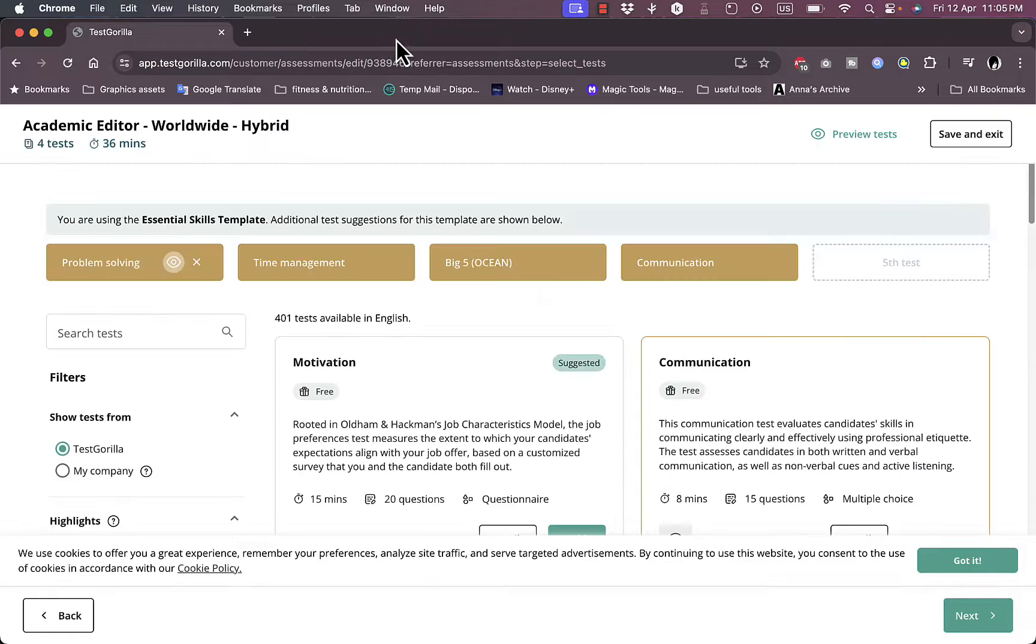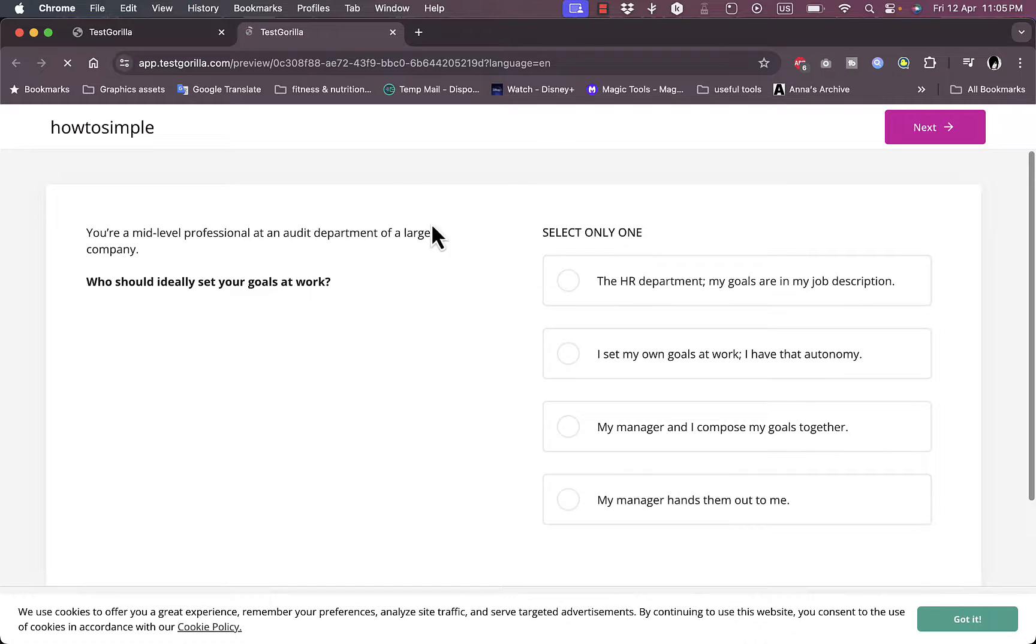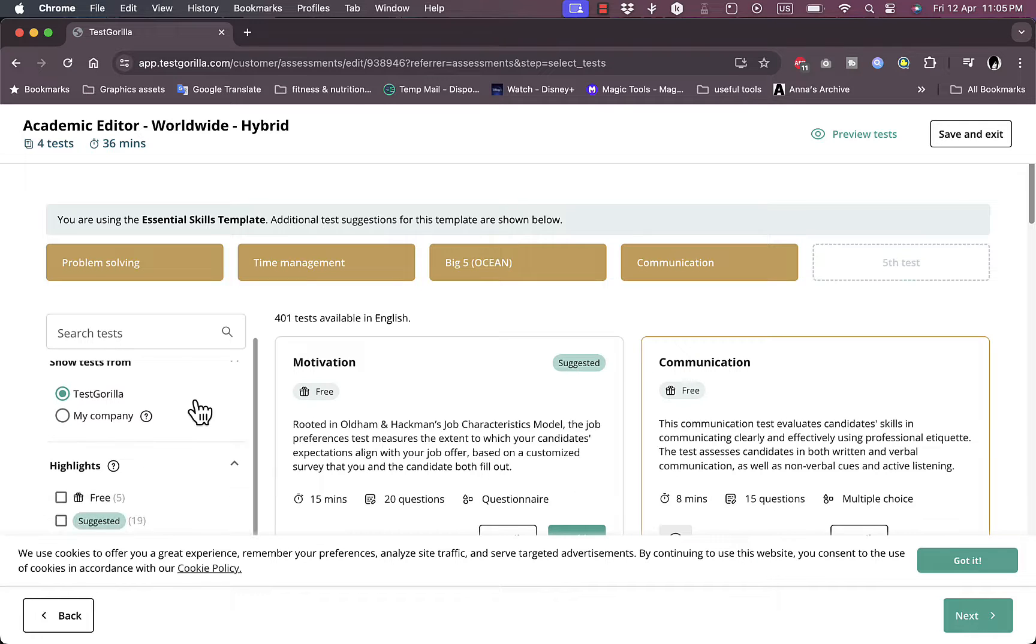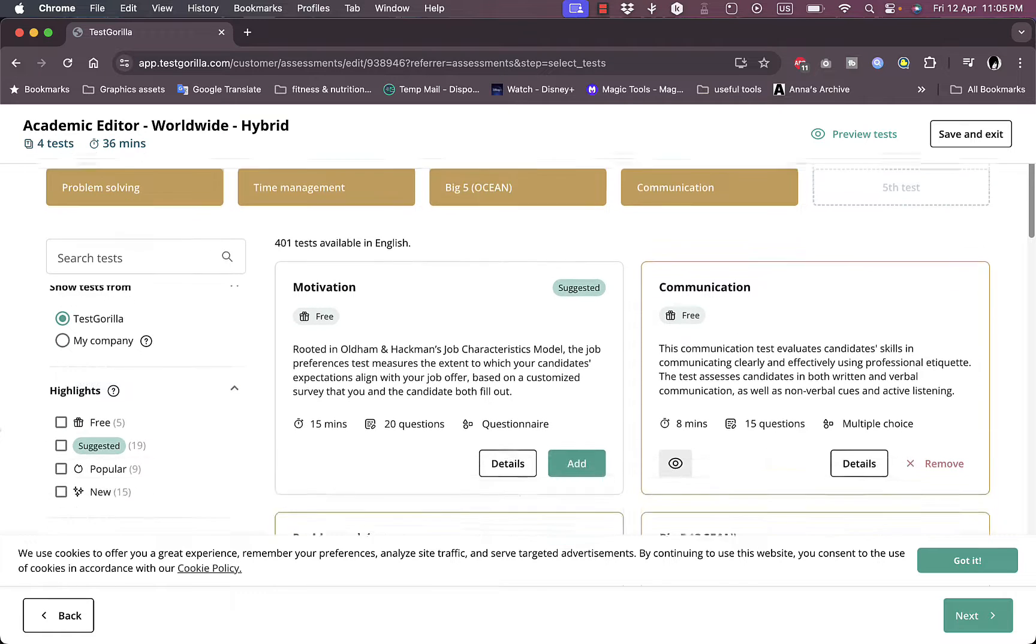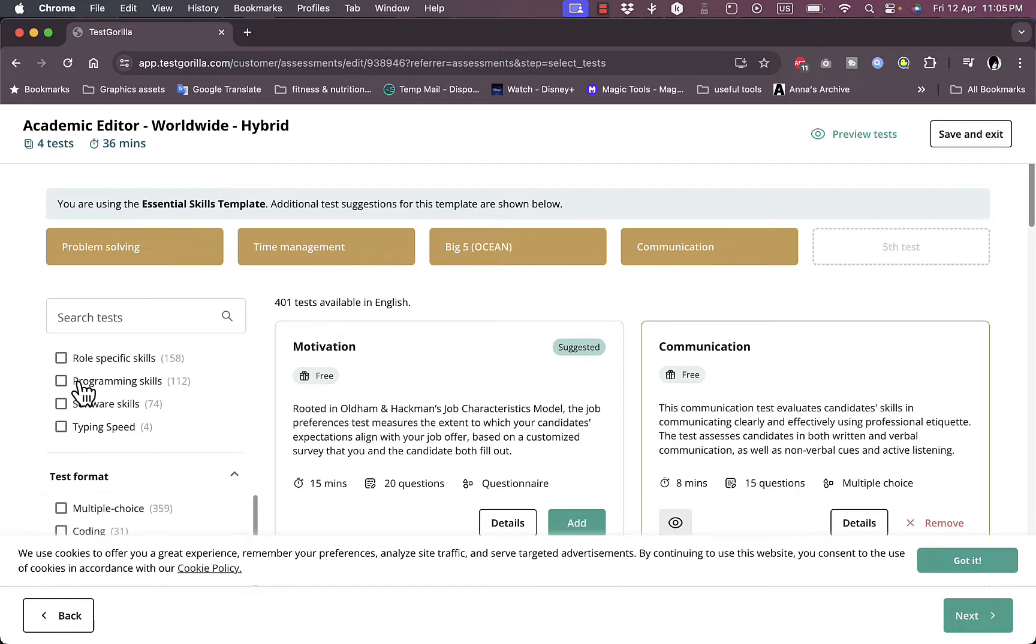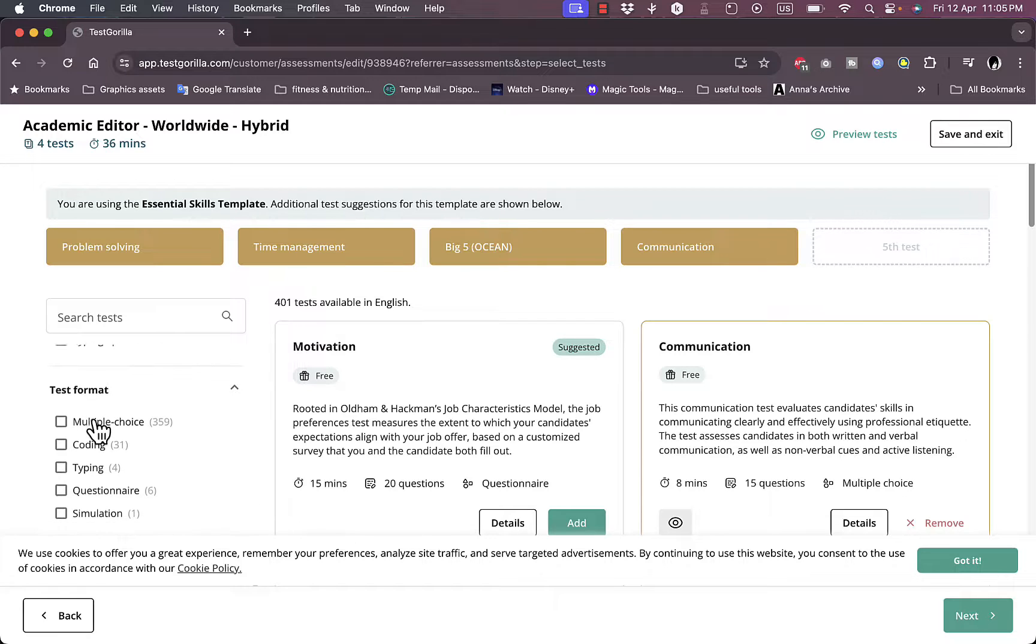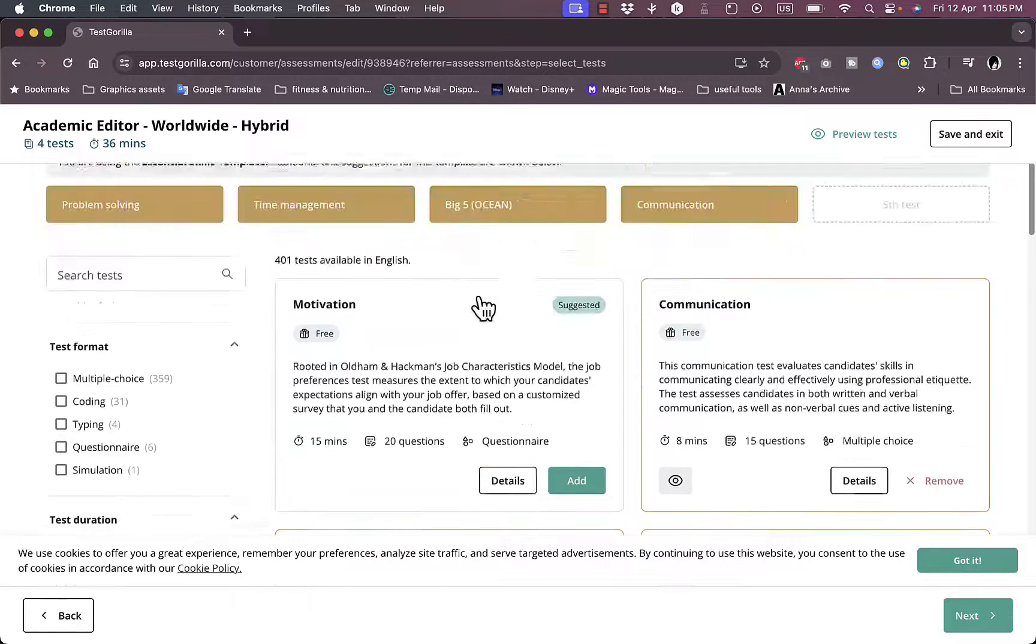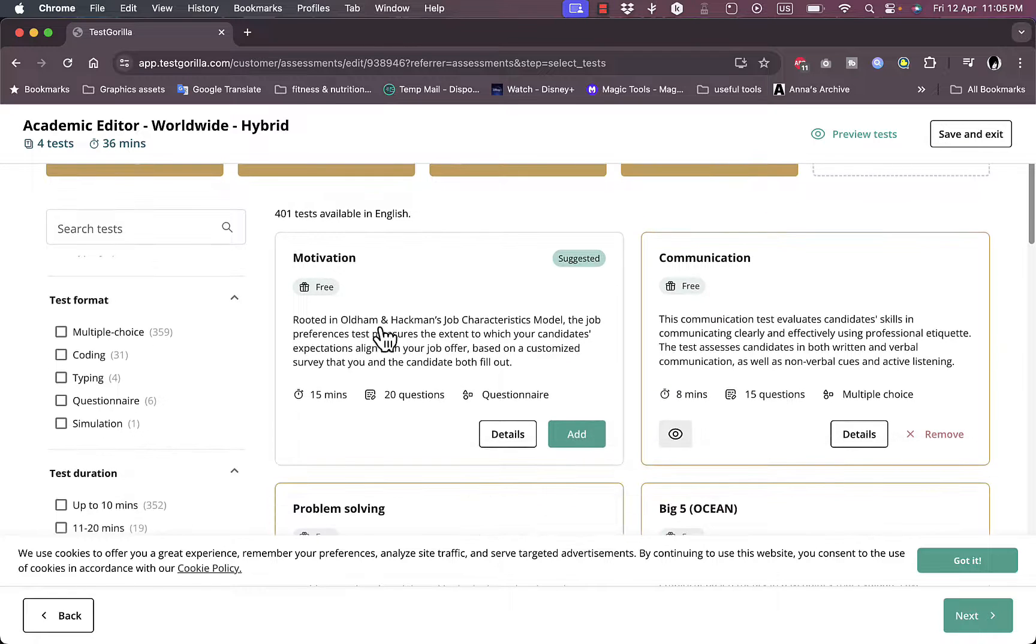So let's skip it for now. Now you can go ahead and view all the sections. Let's view the time management test right here and it'll load up and start the questionnaire. Let's close it for now. Here we can filter, show tests from my company or if you want to create tests for yourself. Highlights, test focus. You have many categories to choose from and choose one that is essential for your company, test format and test duration.